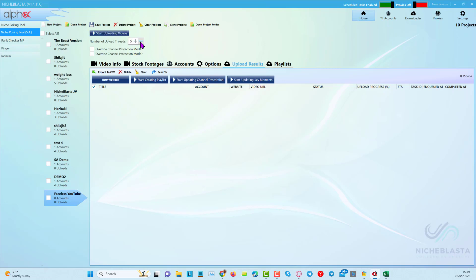We're going to choose the number of threads we're going to use. I suggest putting this down to one thread so that we can upload slowly — that will stop any flagging from automating too fast with Niche Blaster.